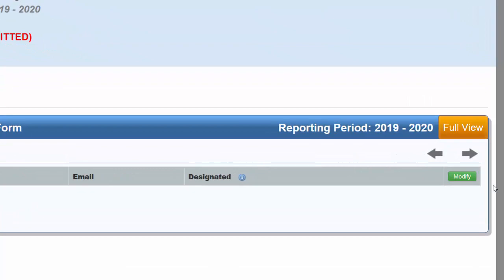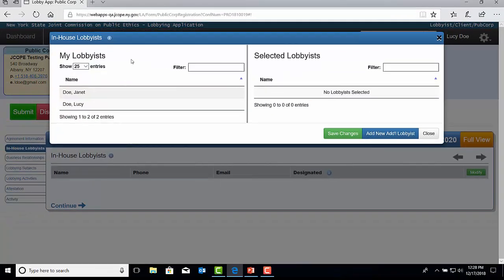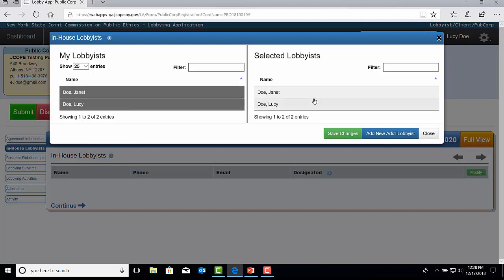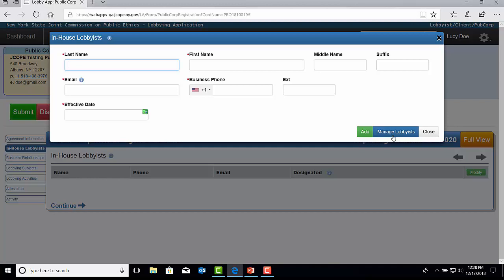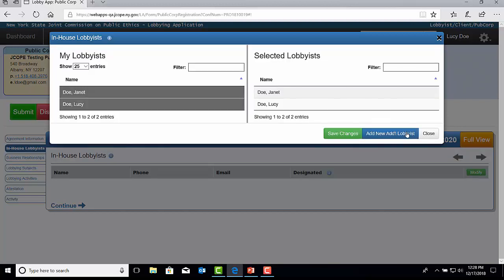To add an individual lobbyist when their name has already been provided in the Public Corporation Profile, you would select Modify. Then, under My Lobbyists, select each individual lobbyist name that will be listed on this registration. Double-click on the name, and then that name will be added under Selected Lobbyists. To add an individual lobbyist name within the registration, select Add New Additional Lobbyist. Input their last name, first name, email address, business phone, and effective date for when they will begin to lobby. Then select Add. If this section was selected in error, then just select Managed Lobbyists to return to the previous screen. Once all individual lobbyist names are listed under the Selected Lobbyists section, select Save Changes.